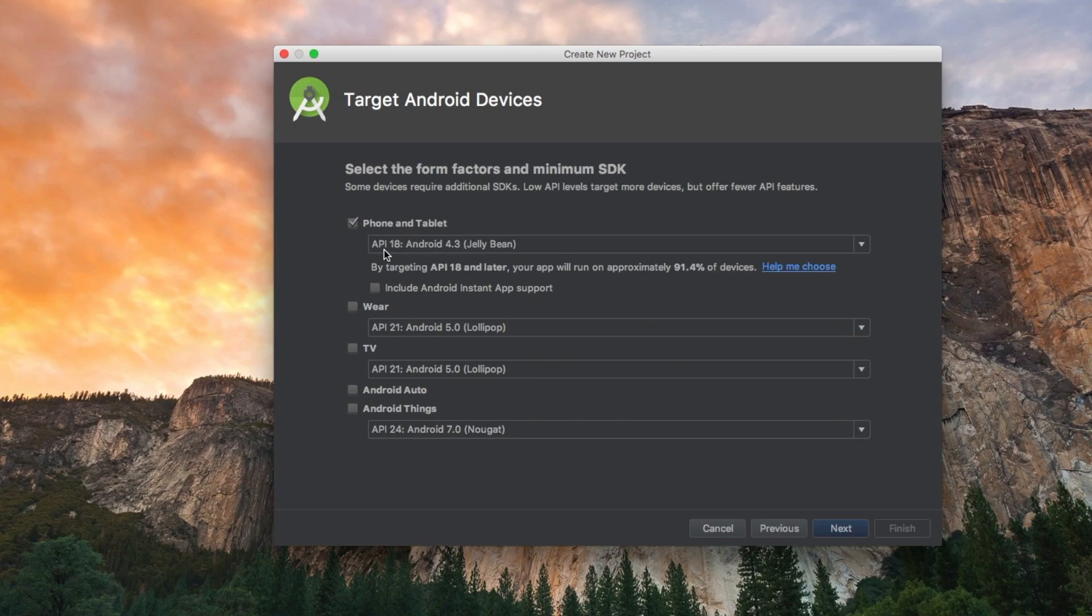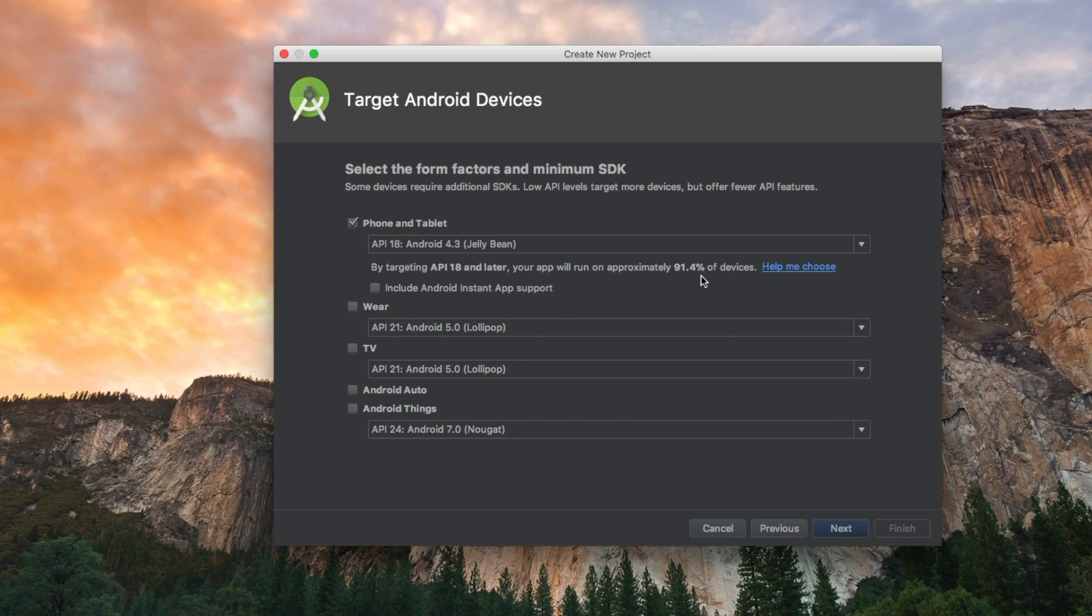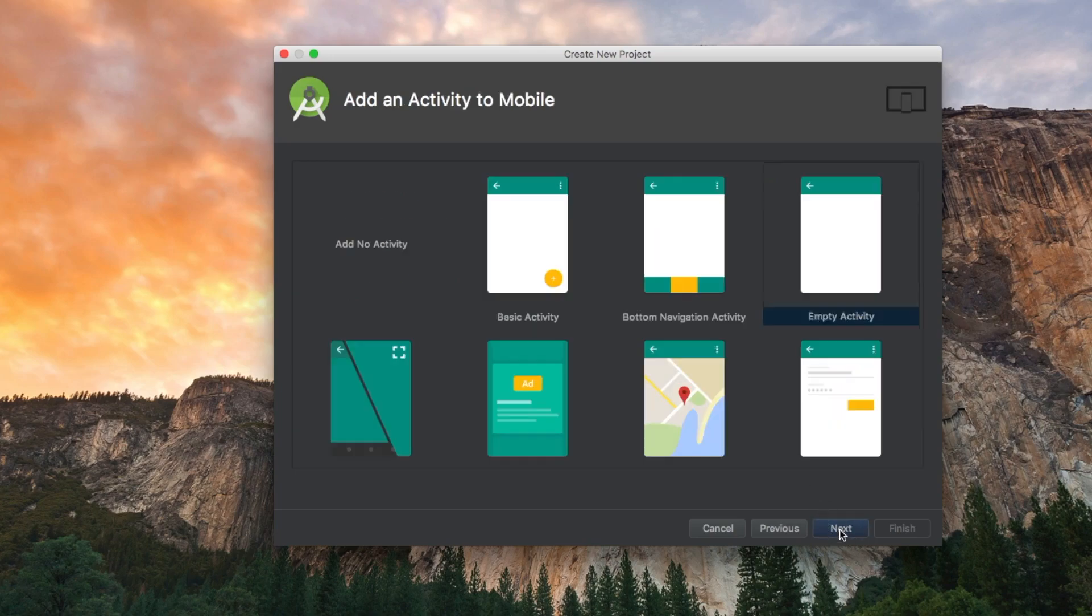I'll leave this one. API 18 is fine because we're gonna be able to run it on 91.4% of devices which is good enough, especially for our project. So let's say next.